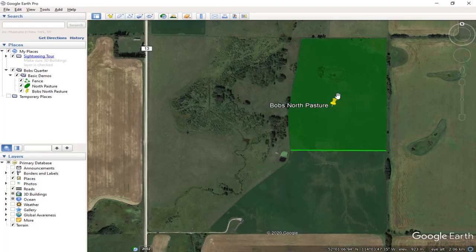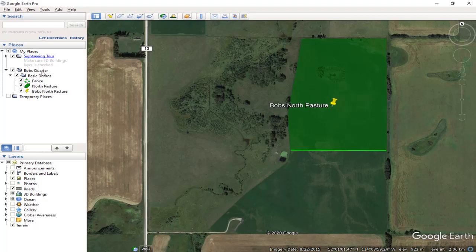Google Earth saves everything automatically in the Places window over here in Google Earth, but it's also a good idea at least once in a while to save the work to your computer just as a backup.